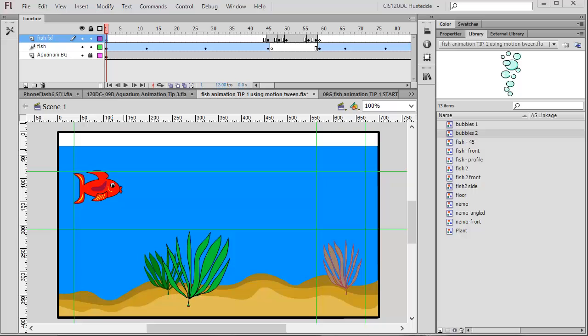One of the requirements of the aquarium animation project is to have some air bubbles coming out of the floor of the aquarium and disappearing at the waterline, and also a smaller set of bubbles coming out of the fish's mouth and floating up to the top and disappearing at the waterline. To accomplish this we're going to use the technique of masking.